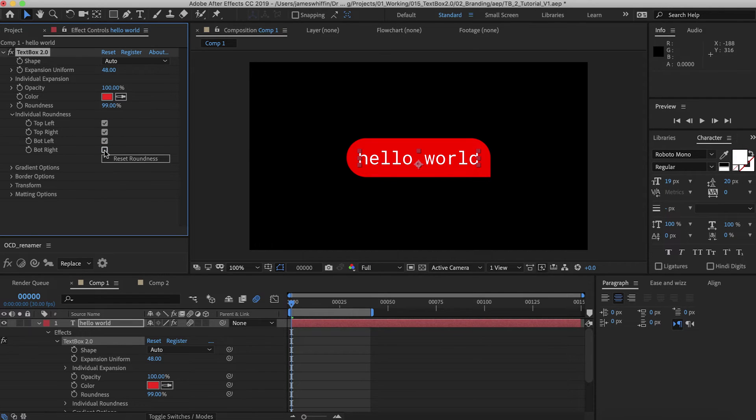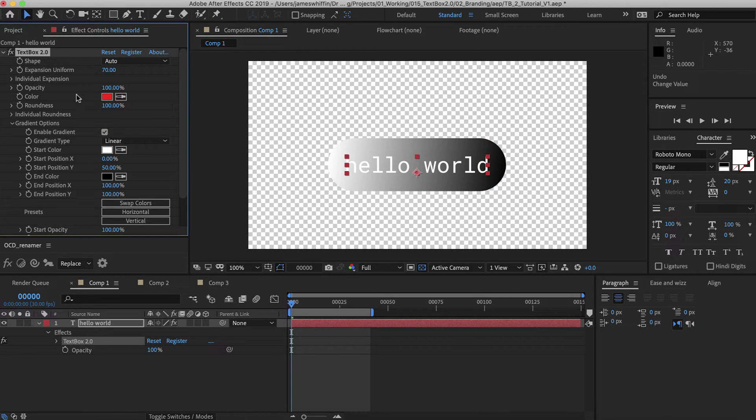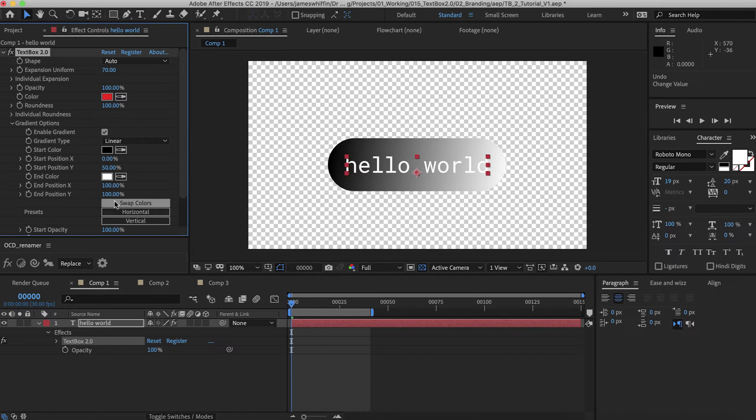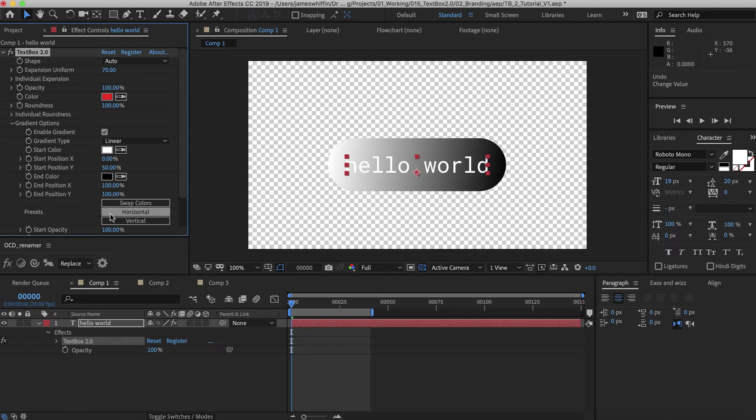Now we have the gradient options. We can enable them here. This will override the fill color. We have two types, linear and radial. And we have the start and end colors, which we can swap here. You can fine tune the X and Y positions of each, or you can use the preset.